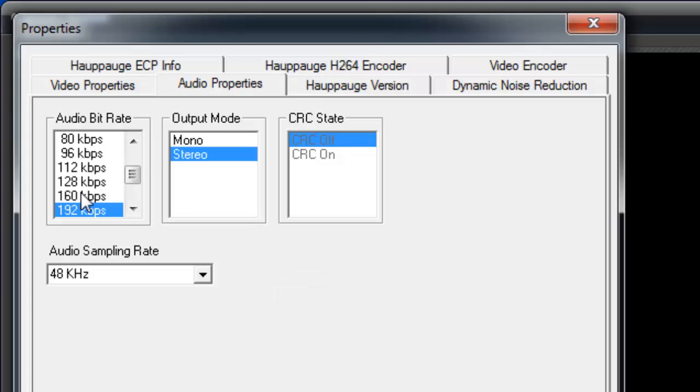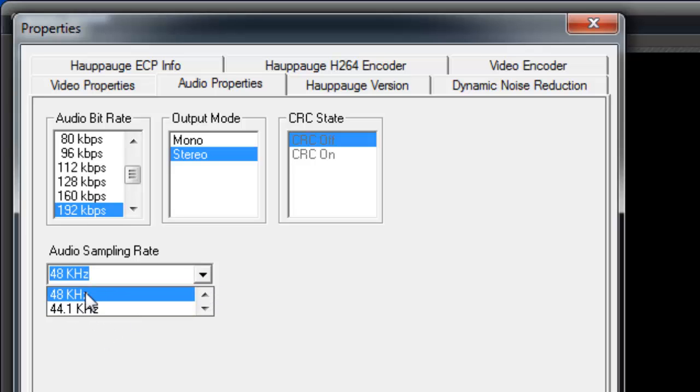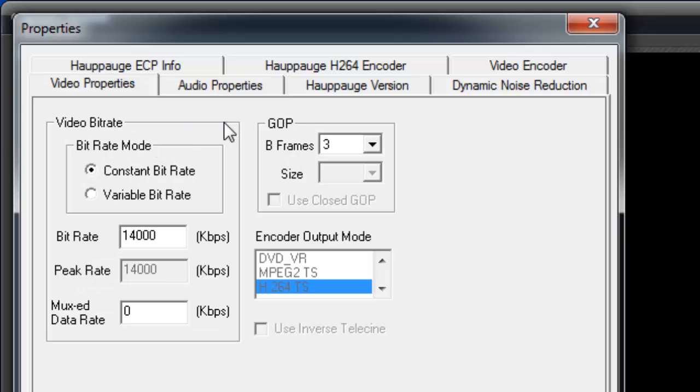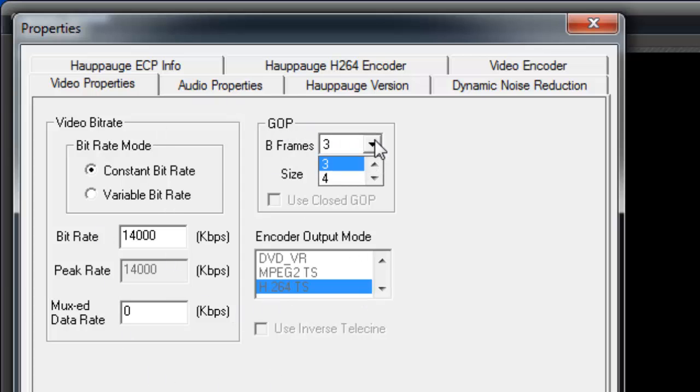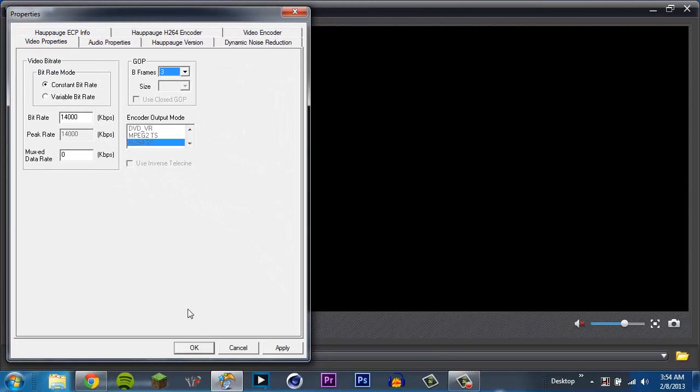Alright. Go to Audio Properties. It's 192. It's on stereo. And I can't really change the CRC state. Let's see Audio Sampling. I leave it at 48. I think the default was 41. But I could be wrong. Feel free to correct me. So I'll put it here on 48. Go over here to Video Properties. Which is pretty much the same thing. Except you can change the GOP. Which, I don't know what that is. I don't know. So I leave that alone. And go ahead and hit Apply. Hit OK.